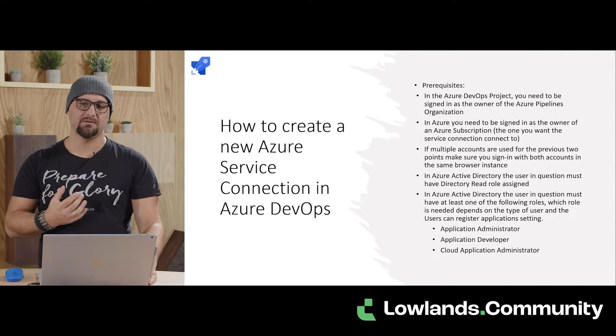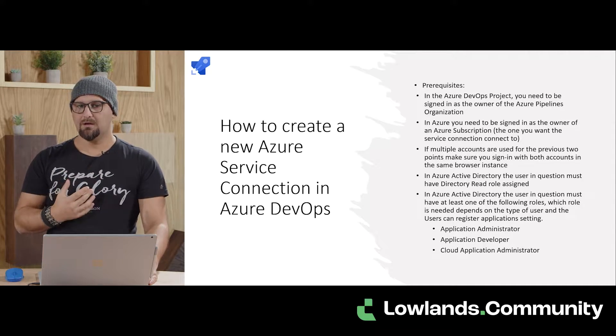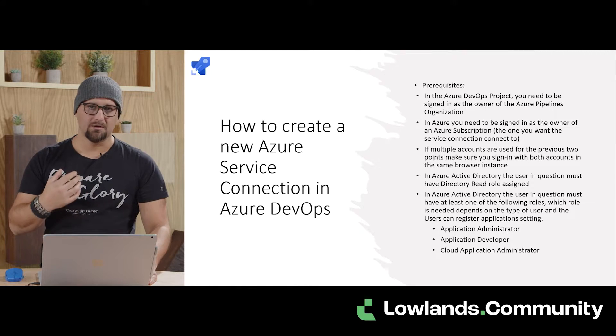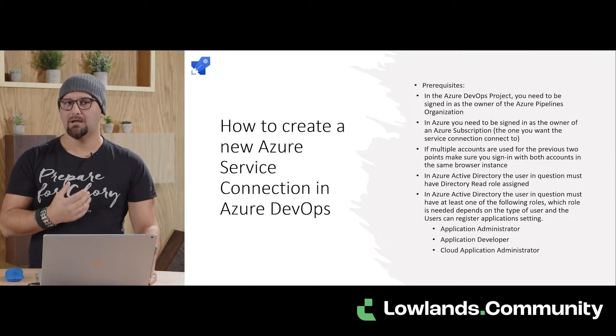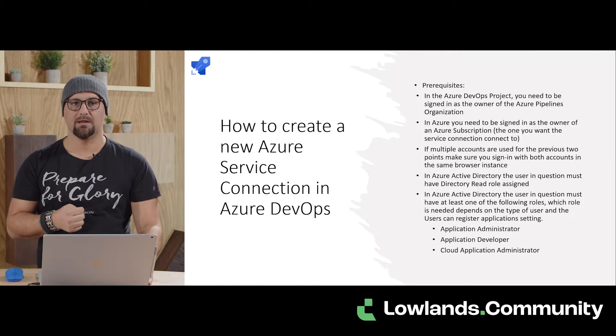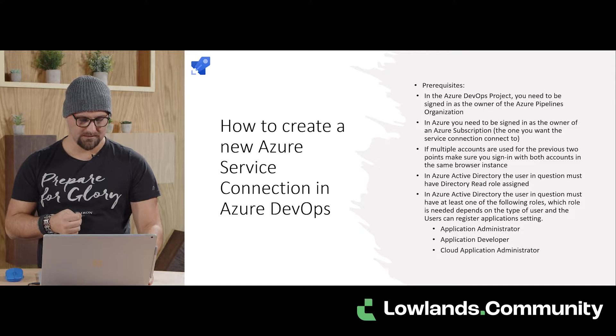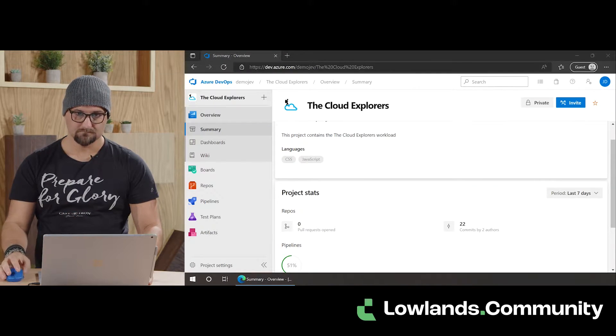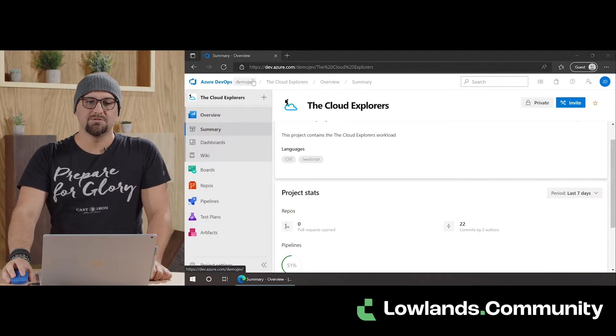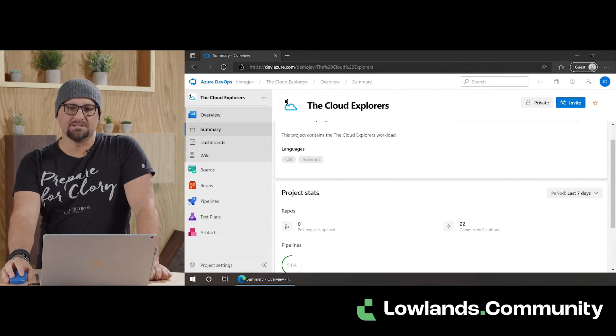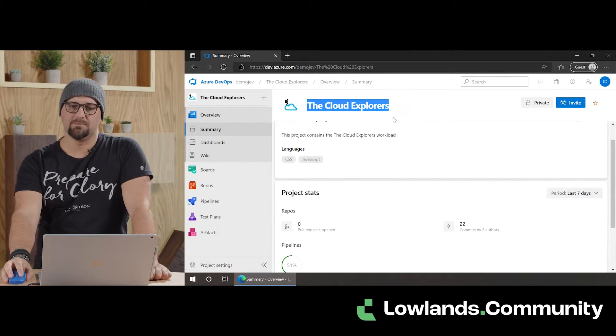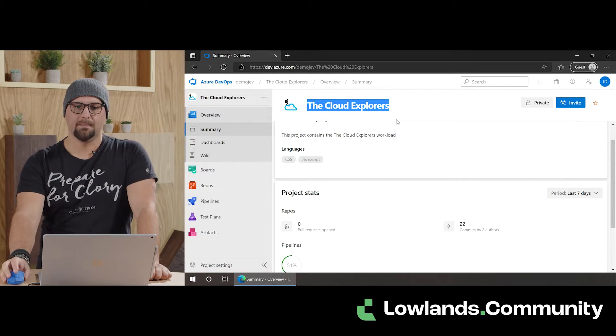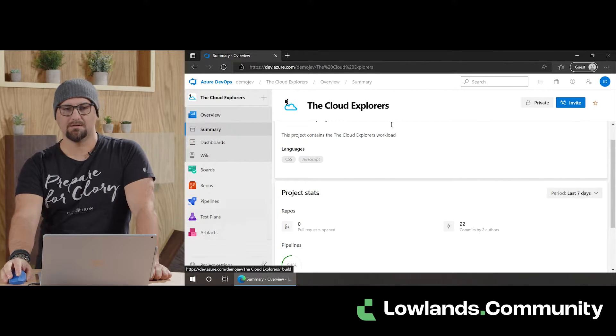With all these prerequisites out of the way and everything set up, we can go ahead and see what fun we can have creating a service connection. Let's dive in. As you can see, we have the DemoGF organization with Cloud Explorer, something we created earlier with the Cloud Explorer project.